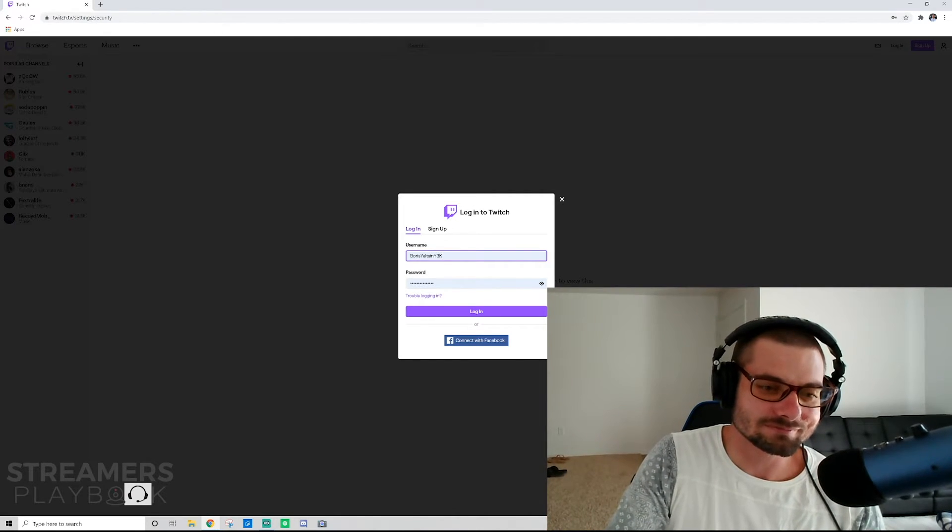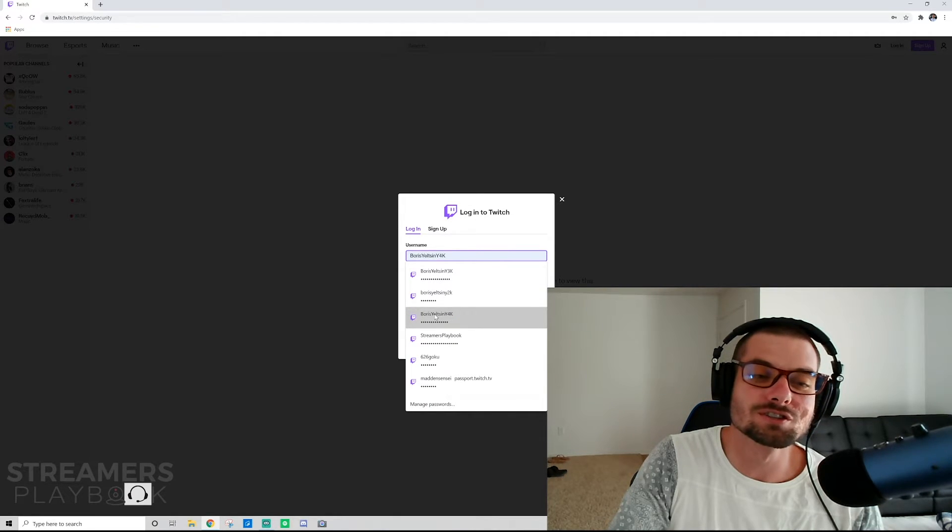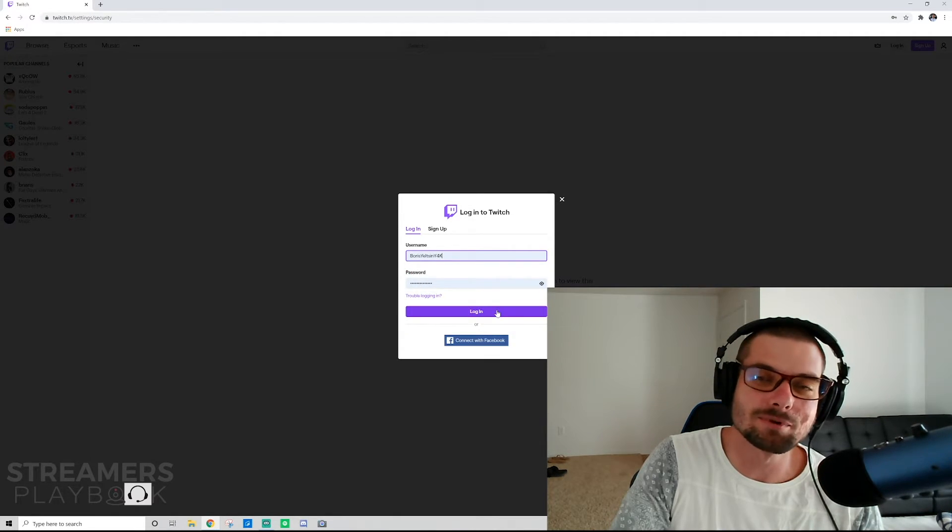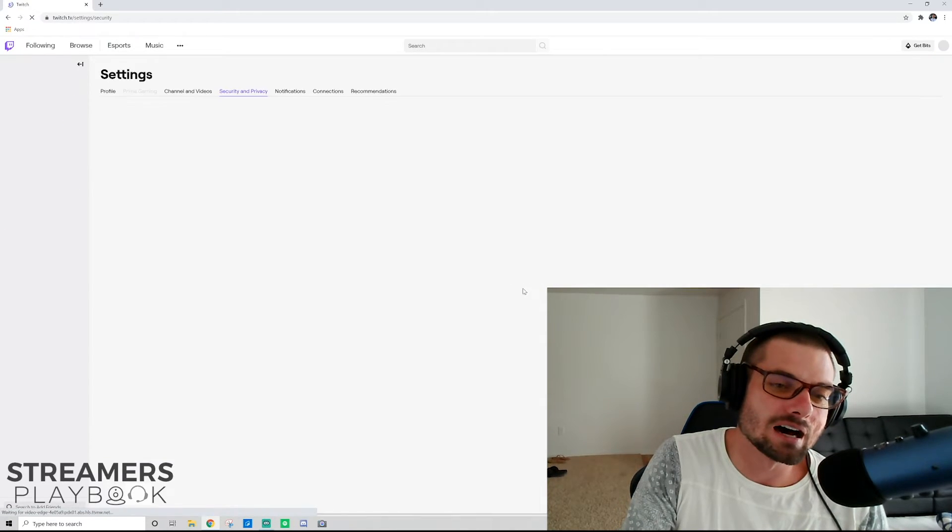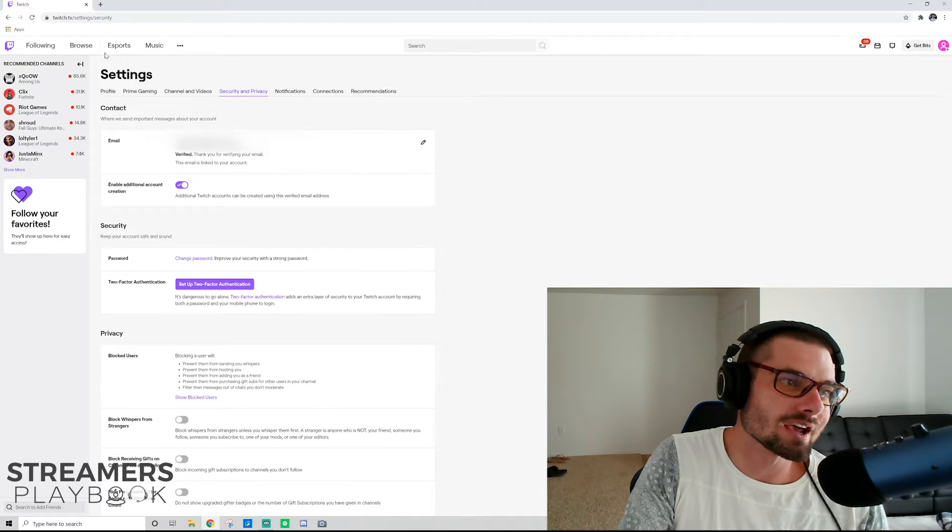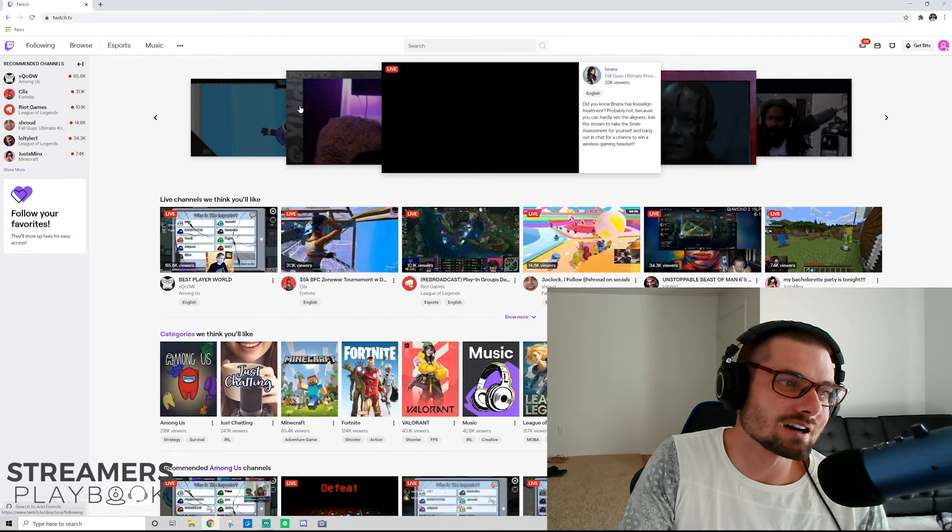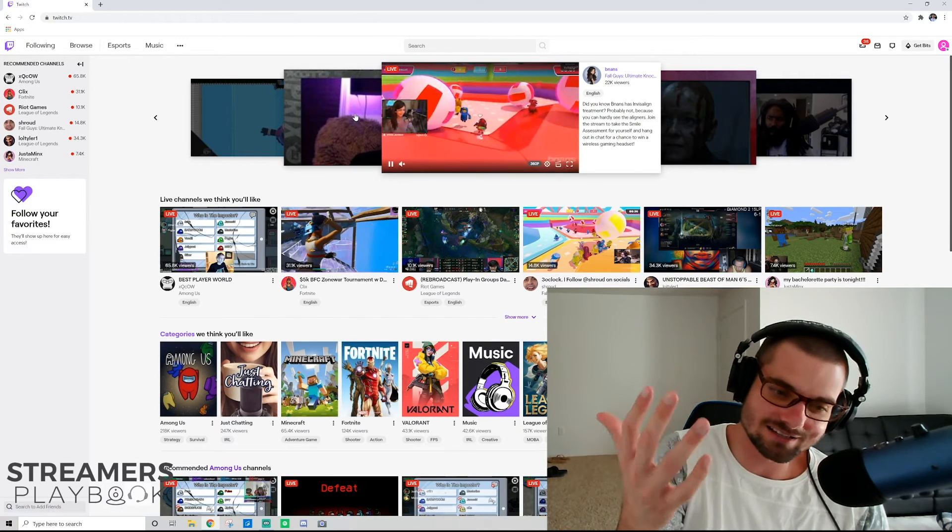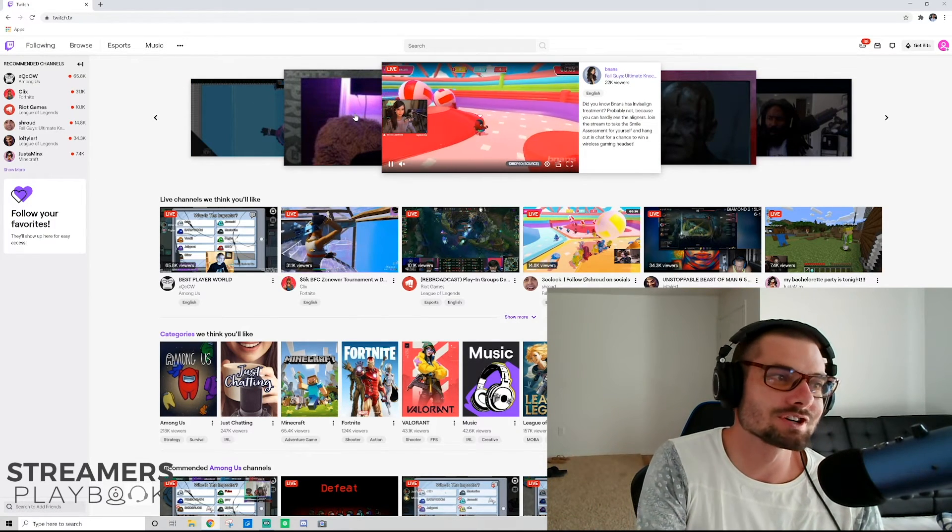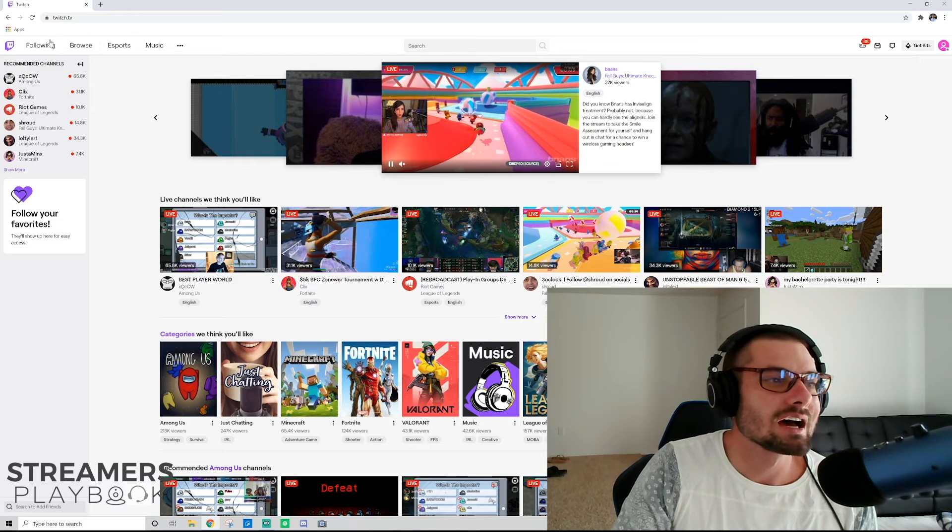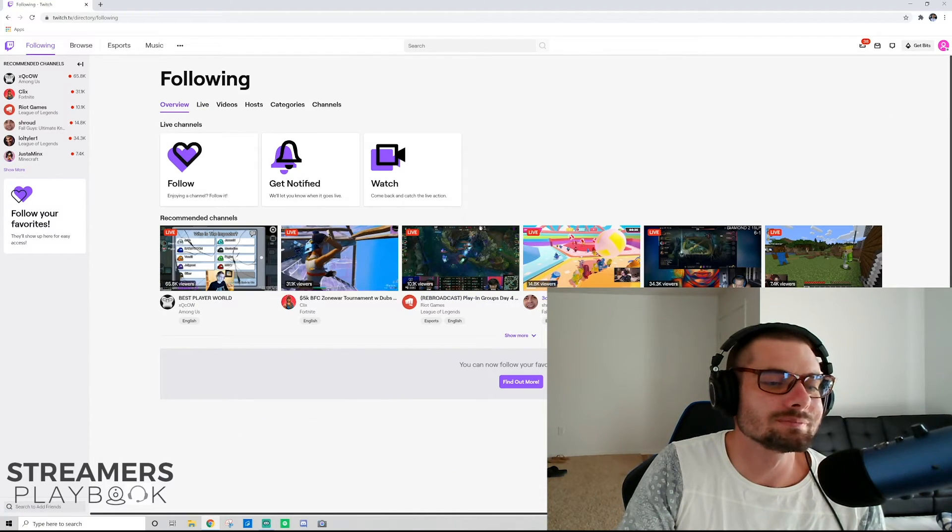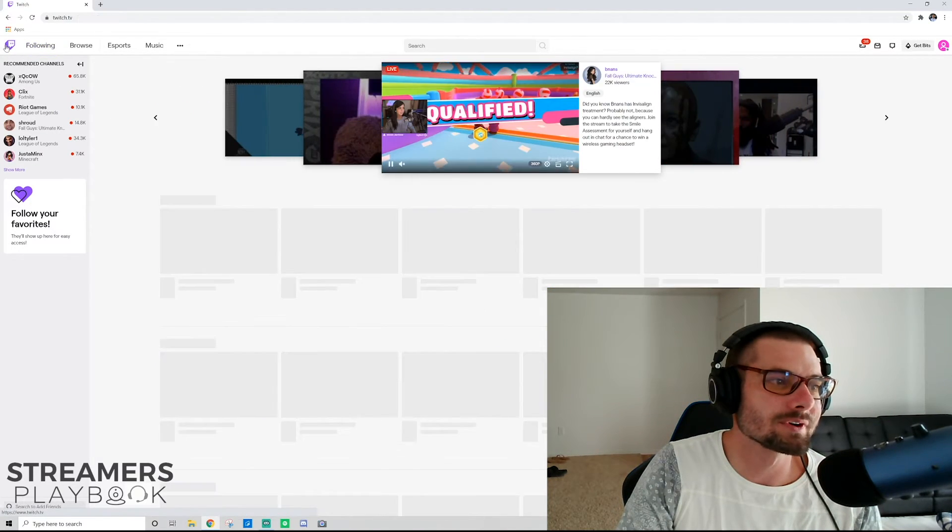And so anyways, I'm going to show you. I have, let's see, Boris Yeltsin Y4K, right? It's the same email address, but log in and I'll show you. These are brand new. So you're going to see, like I said, same email address, but different account. You're going to see I'm not following anybody. I have nothing going on here. It's just a brand new, fresh account. And so that's how it works. It's super simple.